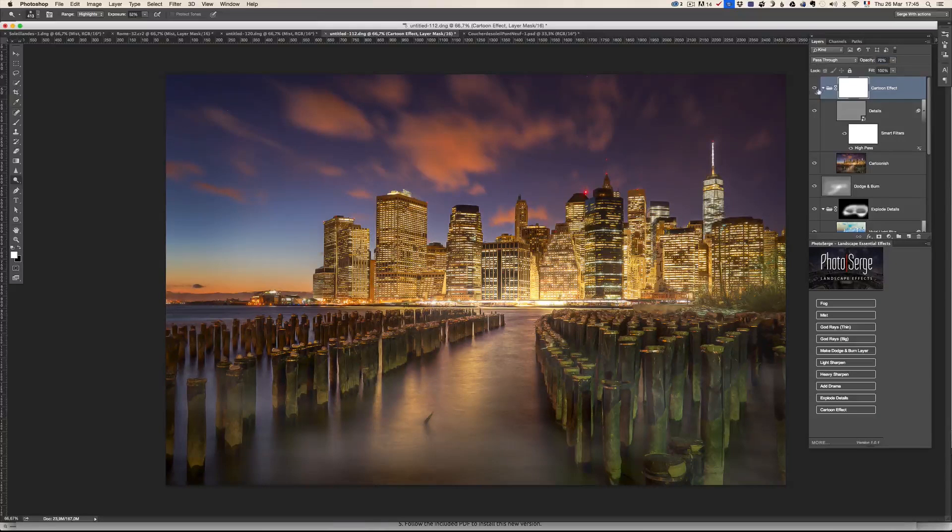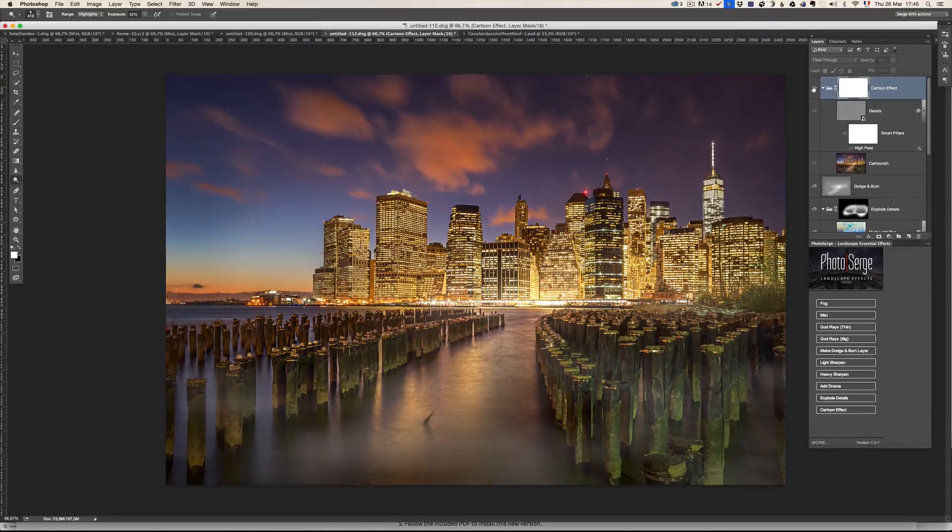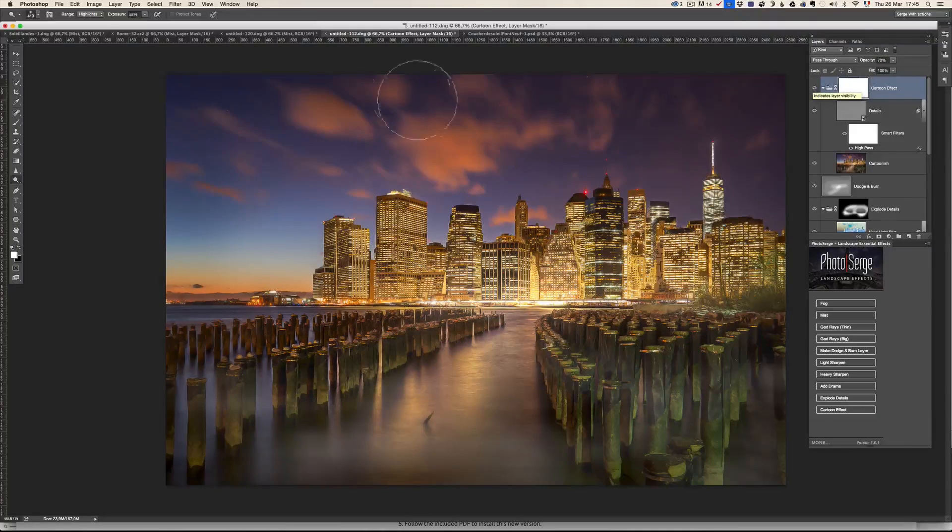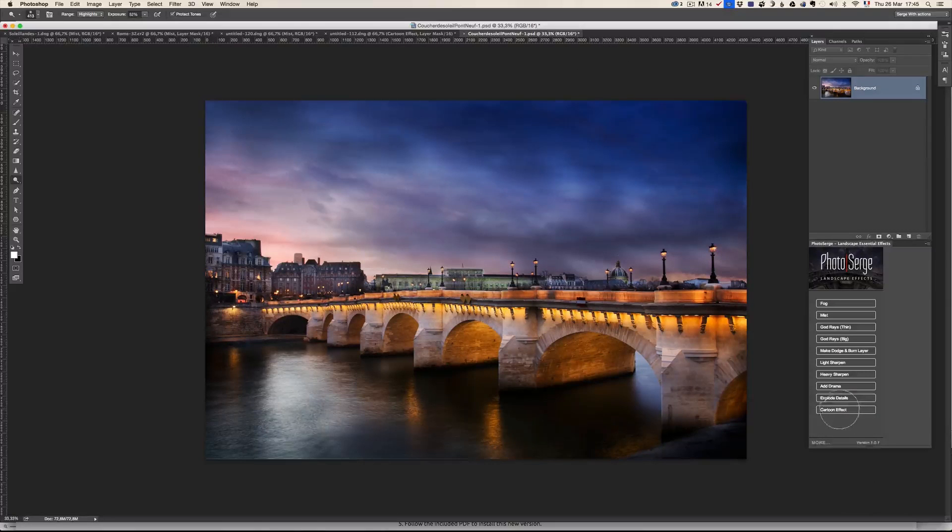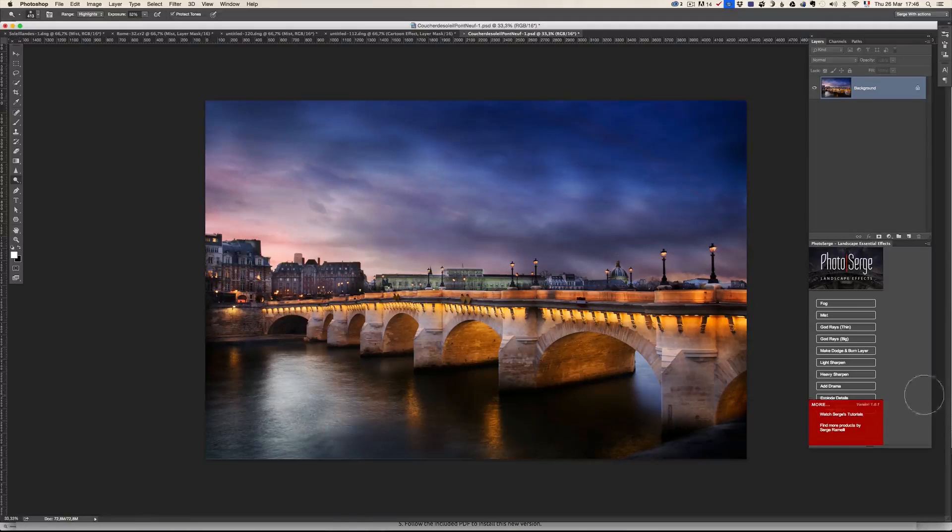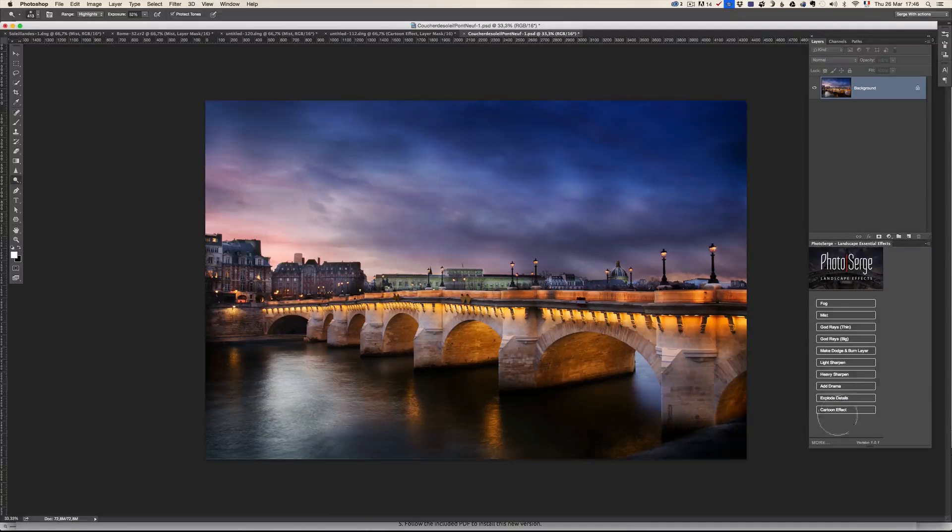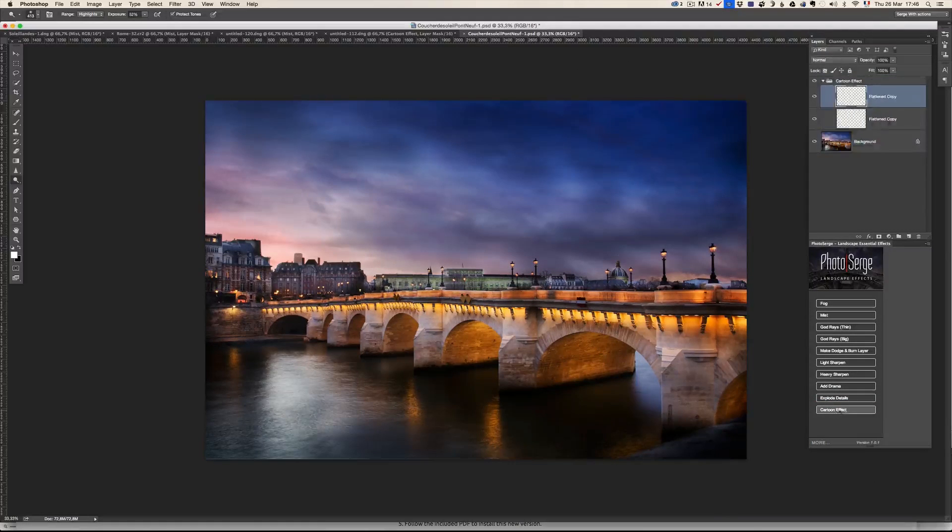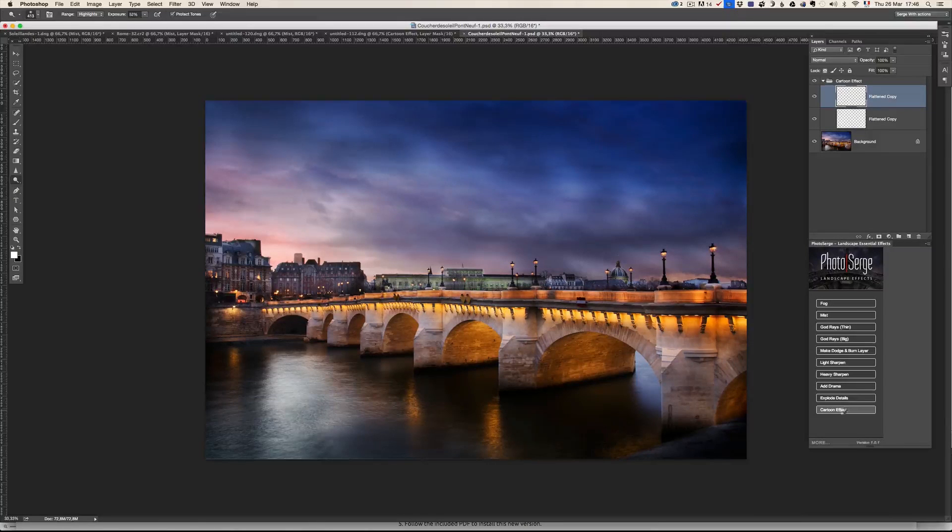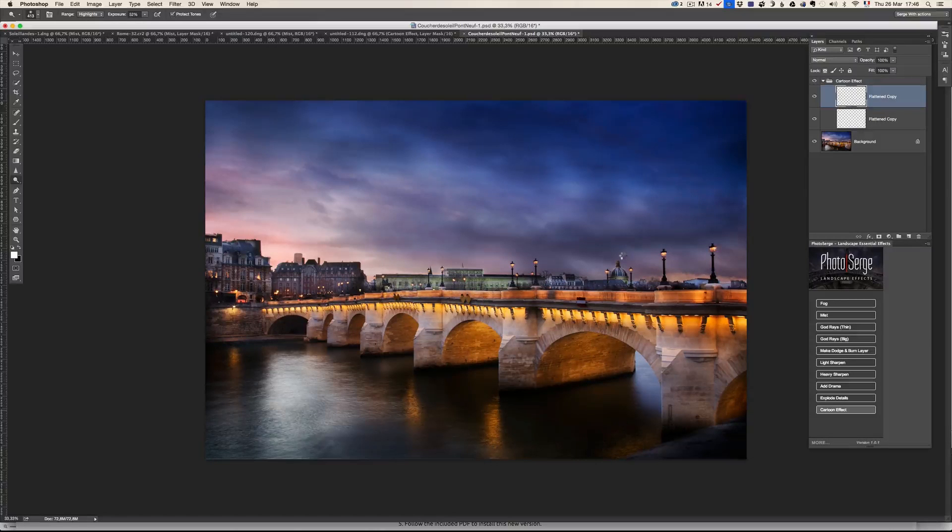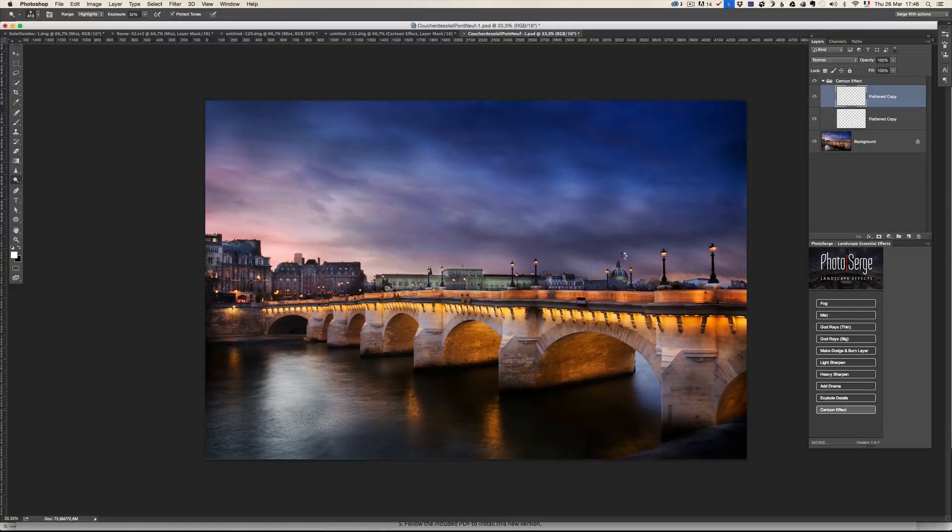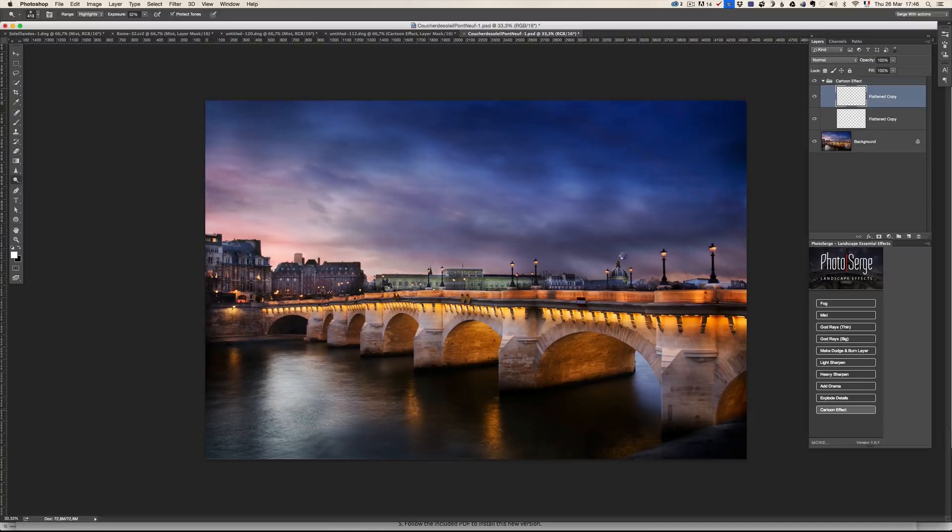And then it can be nice on some portrait or other things. Like this photo, for example. I can go here and make the cartoon effect. Cartoon effect. And I think it works pretty well on this photo. Because this photo is already very colorful like a cartoon.